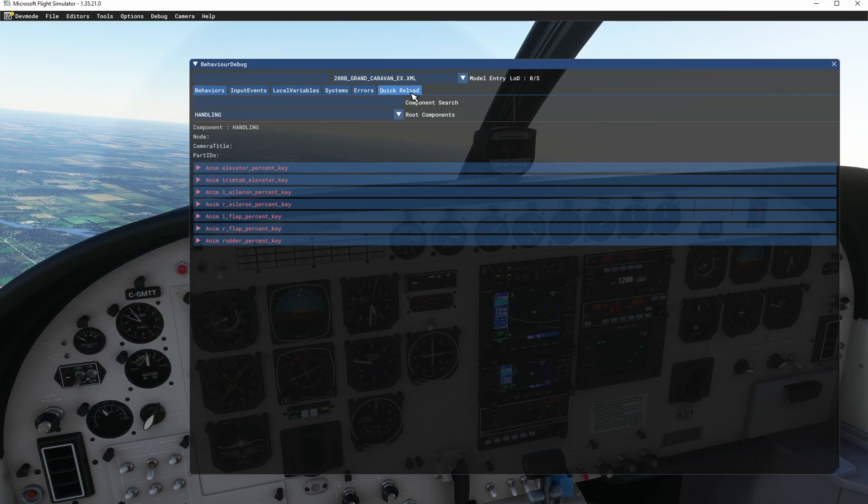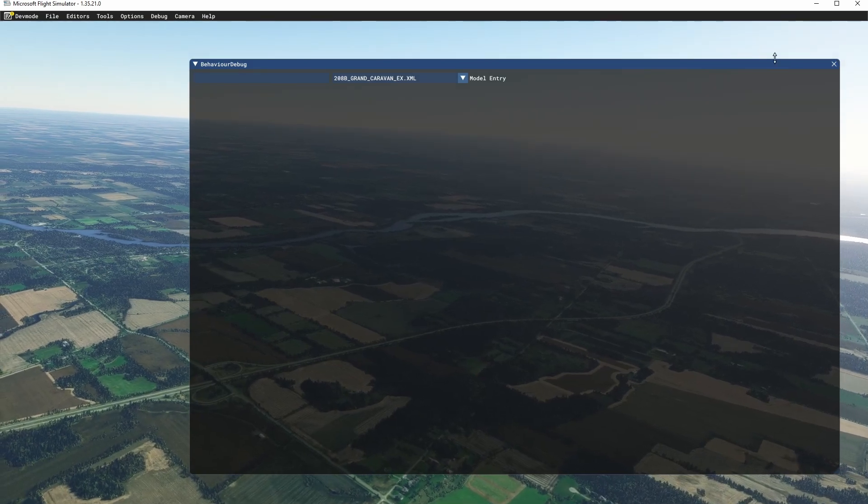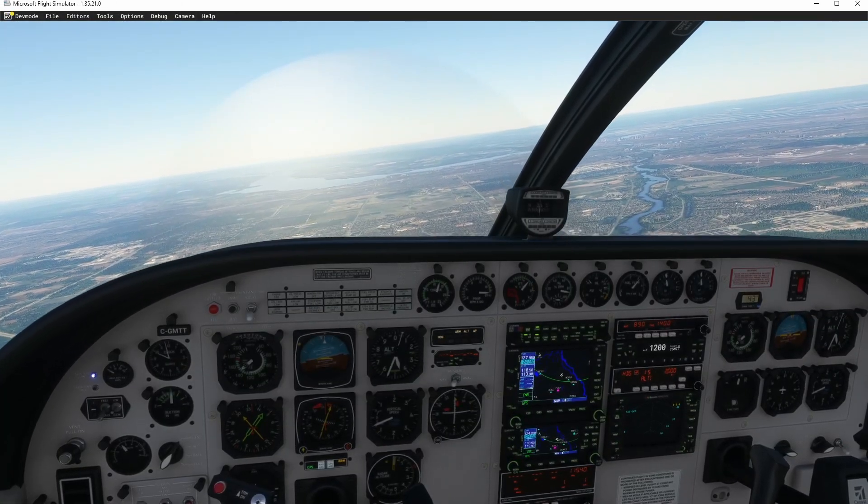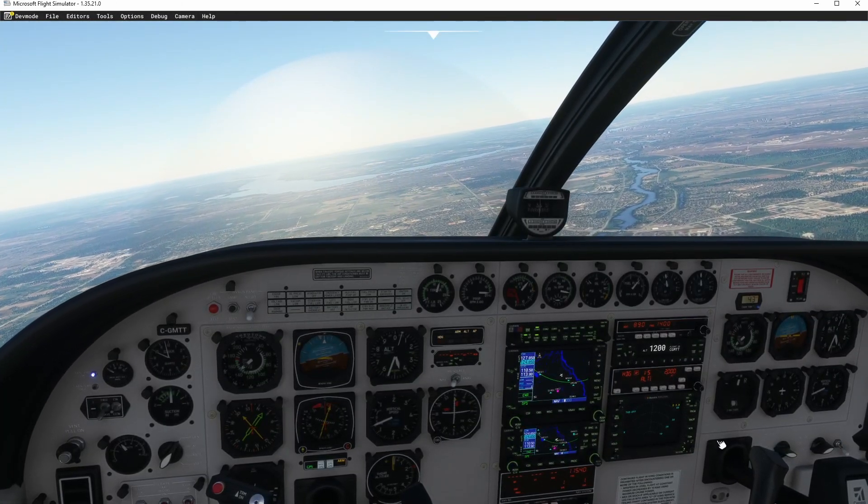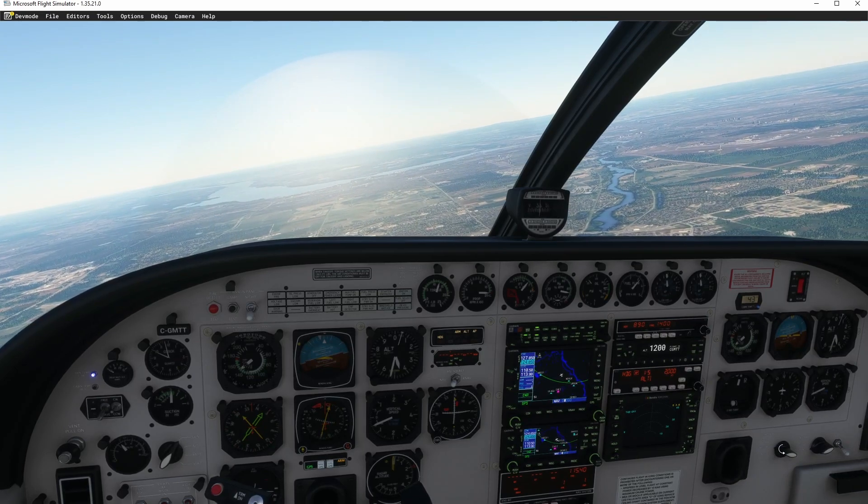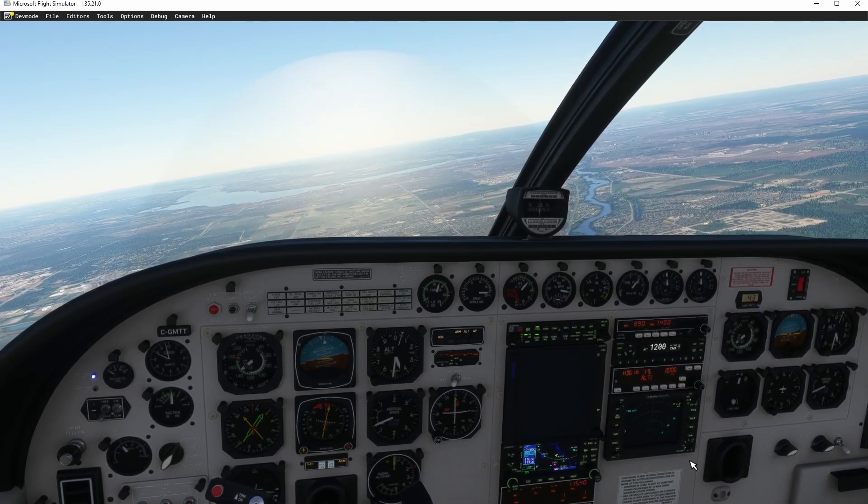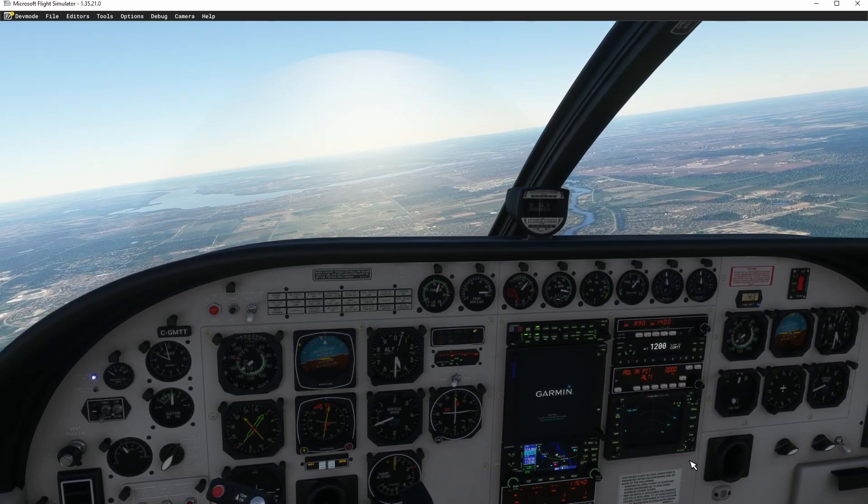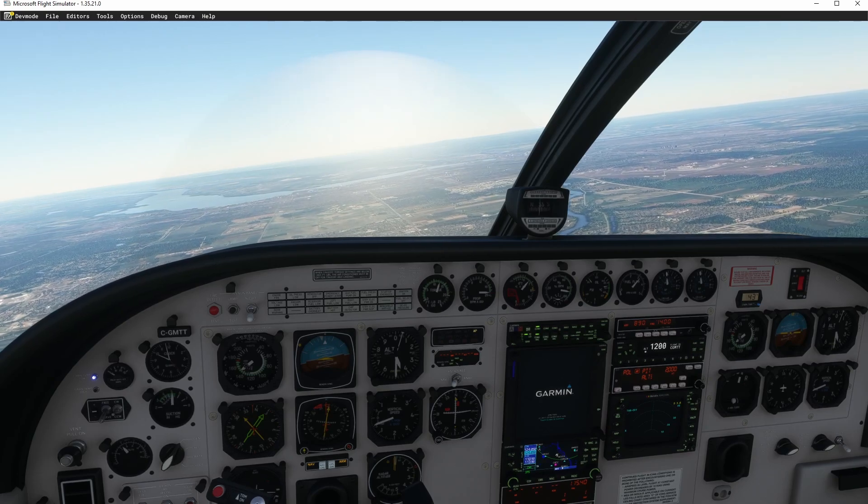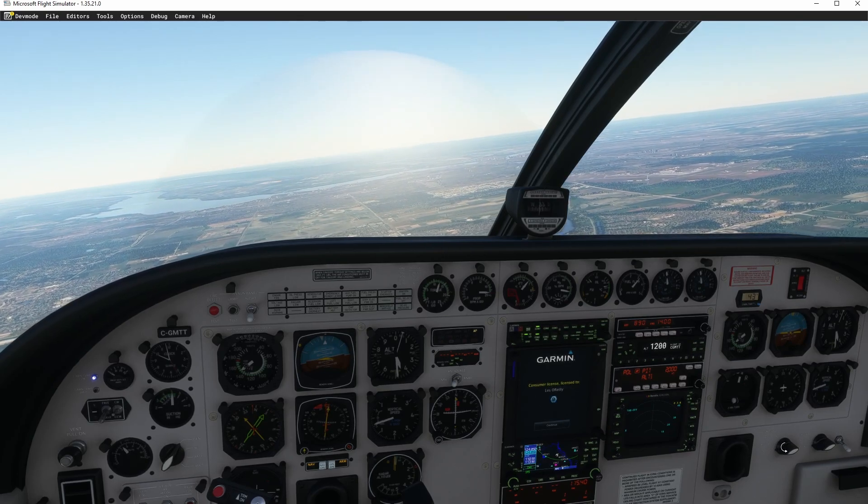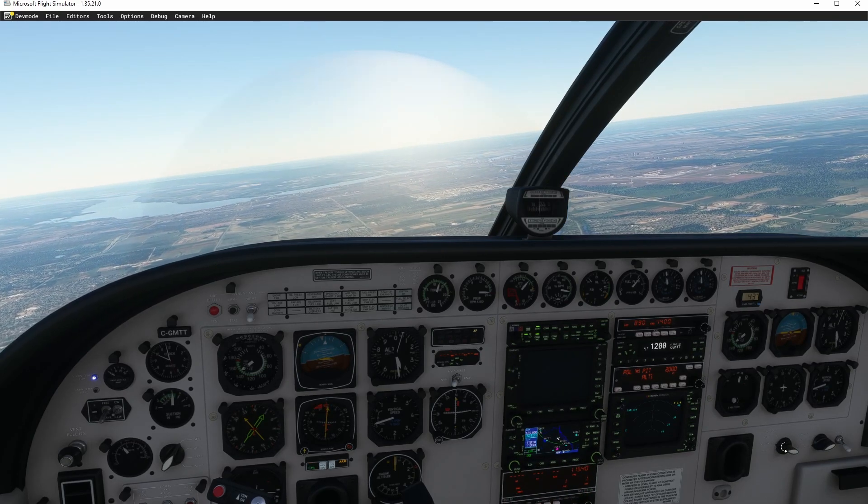Okay, so let's go ahead and throw in a quick reload. We're back to a working autopilot. So if we go ahead and load up a different GPS unit and then we go ahead and we switch it back.